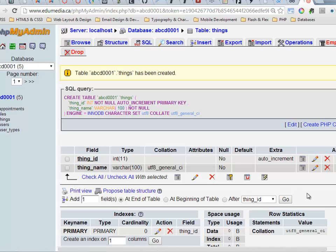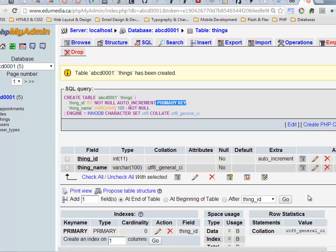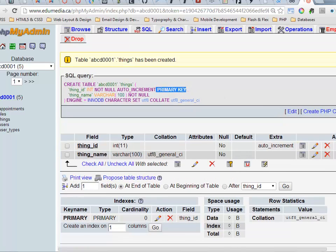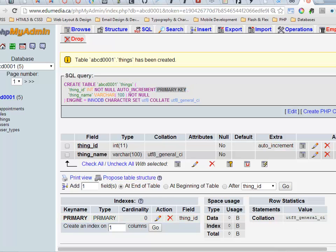And then the way that I verify that it's done this properly, that it has actually set the primary key that I expected, I can see it in my SQL but I can also see it down at the bottom right here in the section that's called indexes. Right here, key name primary.